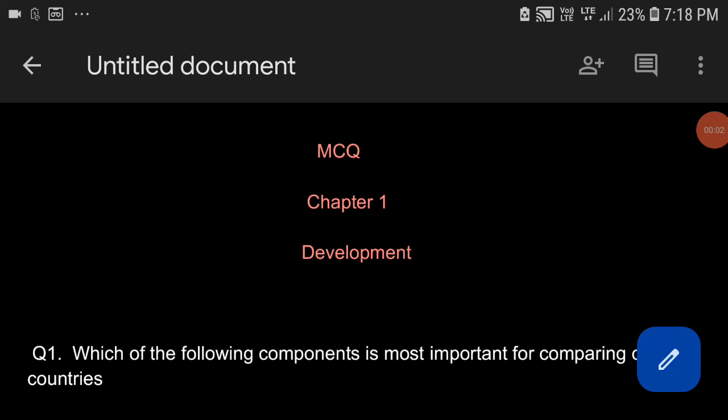Hello everyone, welcome you all here. Today we are with MCQ with the first chapter Development. So, without wasting any time, let us start.